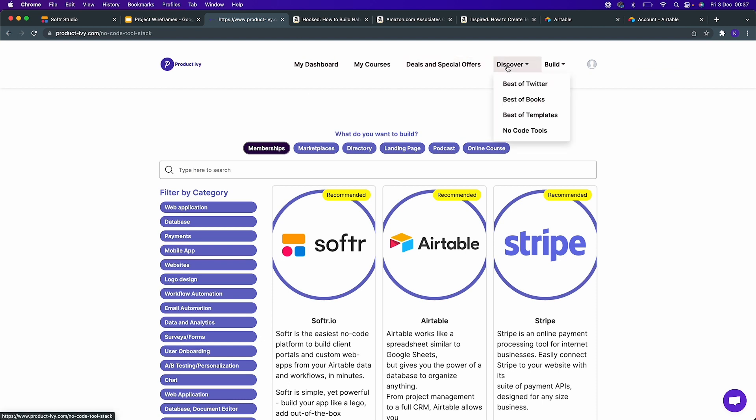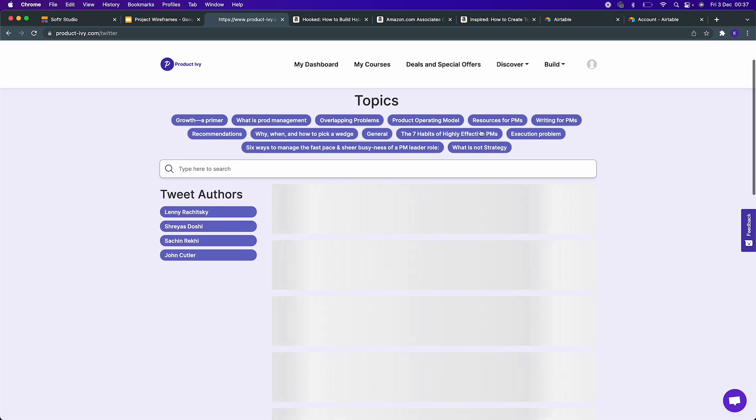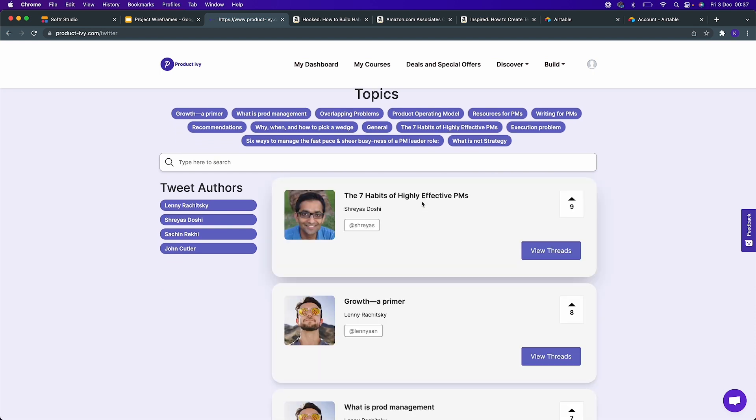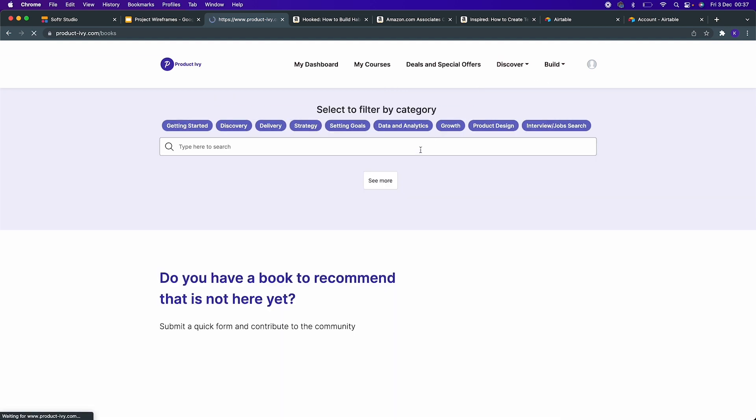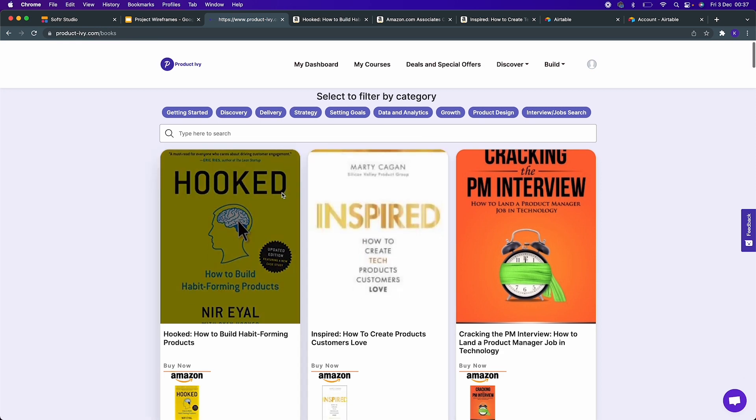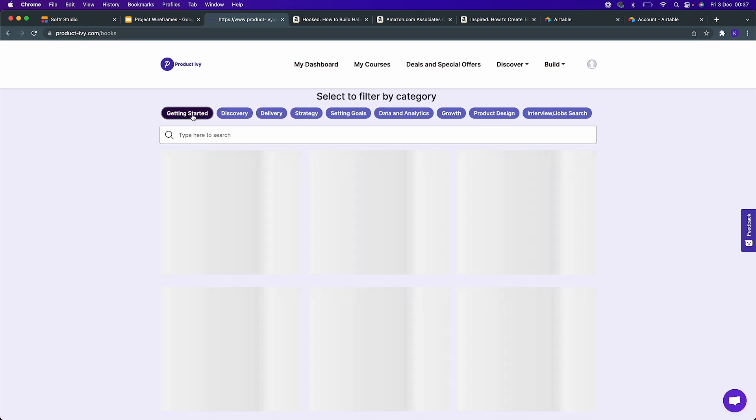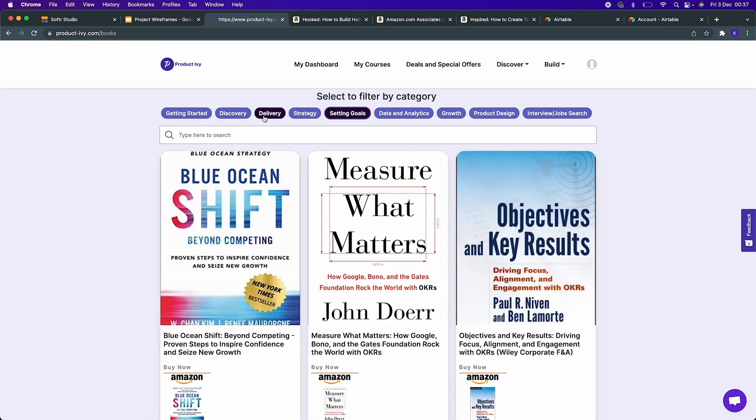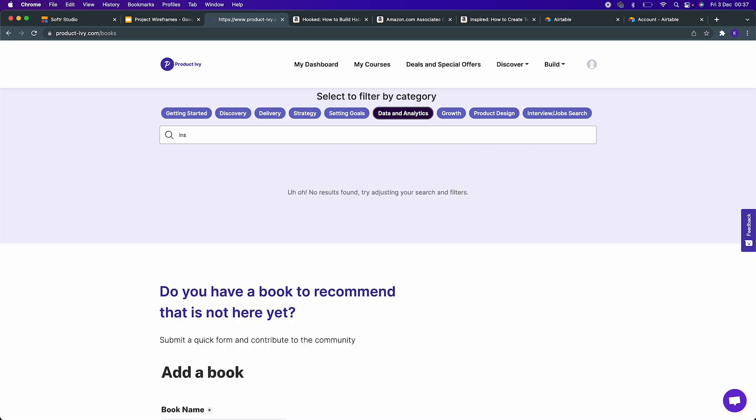This section is meant to allow product management enthusiasts to discover the best of Twitter threads. When you come here, they can find the list of popular Twitter threads categorized by author and topic. They can also discover the best product management books which they can categorize by various sections in the product life cycle. They can also filter and search for a specific book.